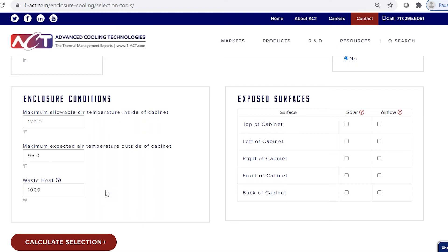Solar loading works as it sounds — if you have a delta T and sun coming down, it's going to add heat into your system. The suggestion is to use two adjacent surfaces, which gives a good approximation for an outdoor environment. In this case, the top and left surfaces are subject to solar loading. For airflow, any surface available for free convection can add or subtract heat from your system depending on the delta T. Here, the back surface does not get free convection, but all other surfaces do.